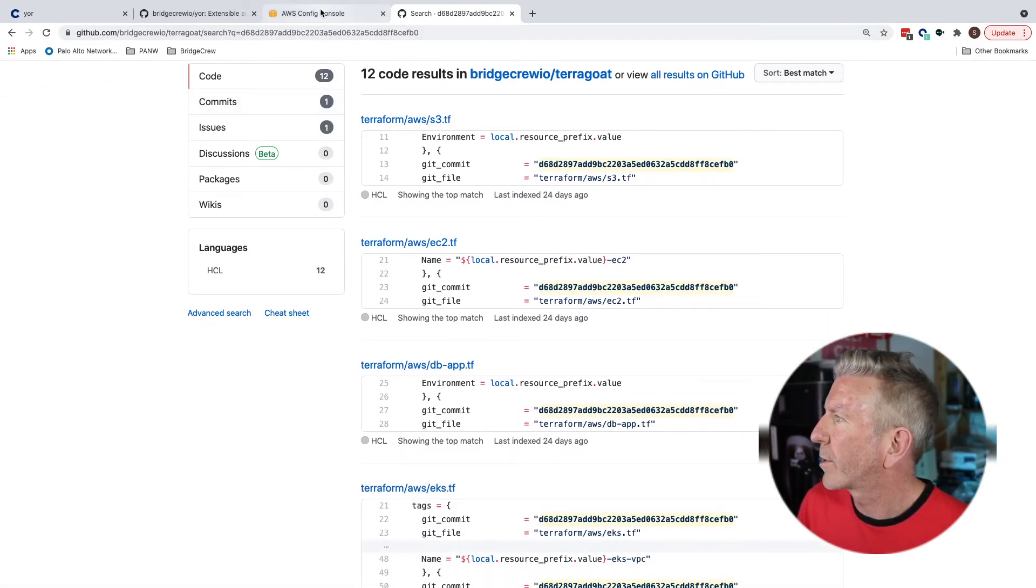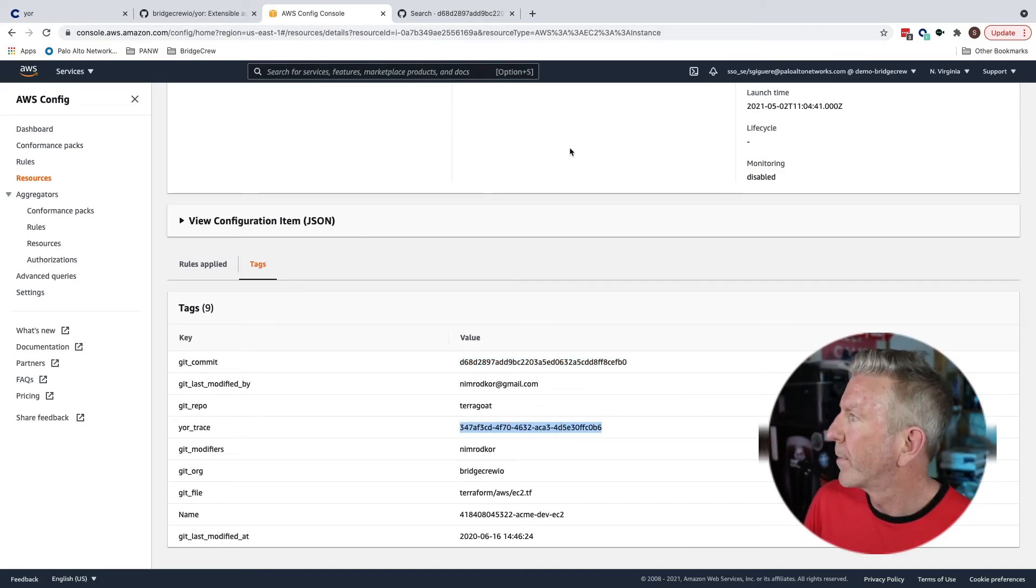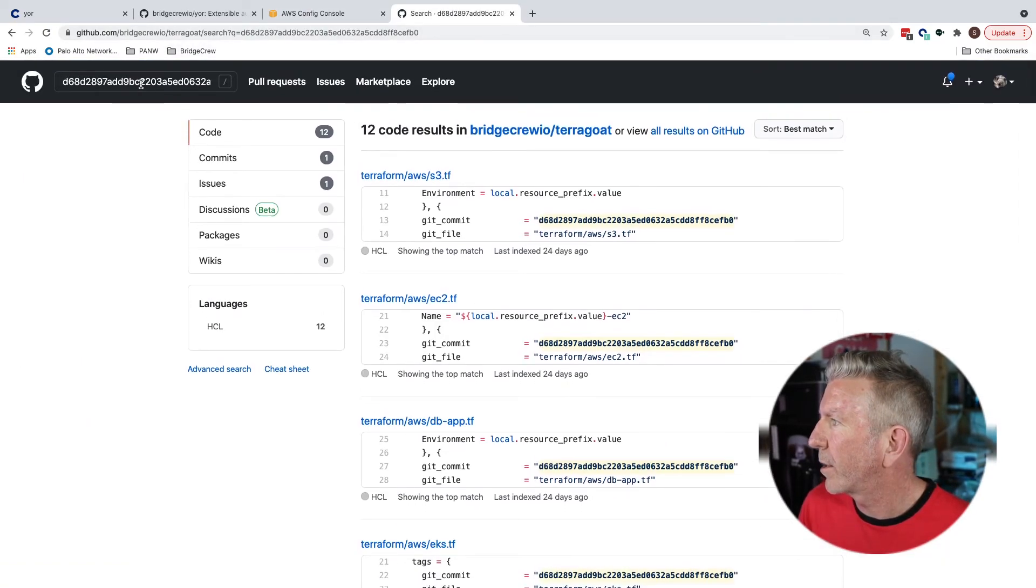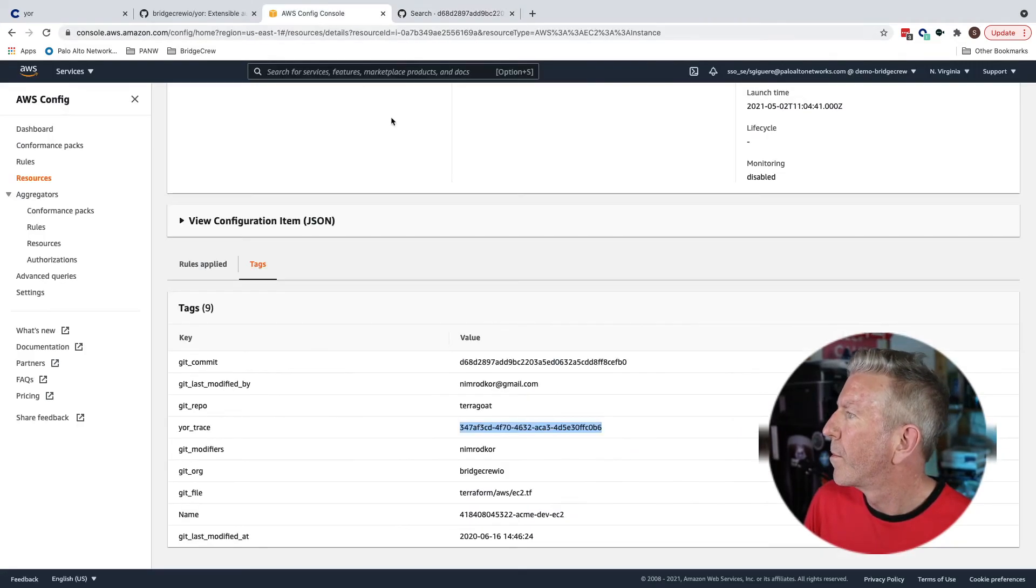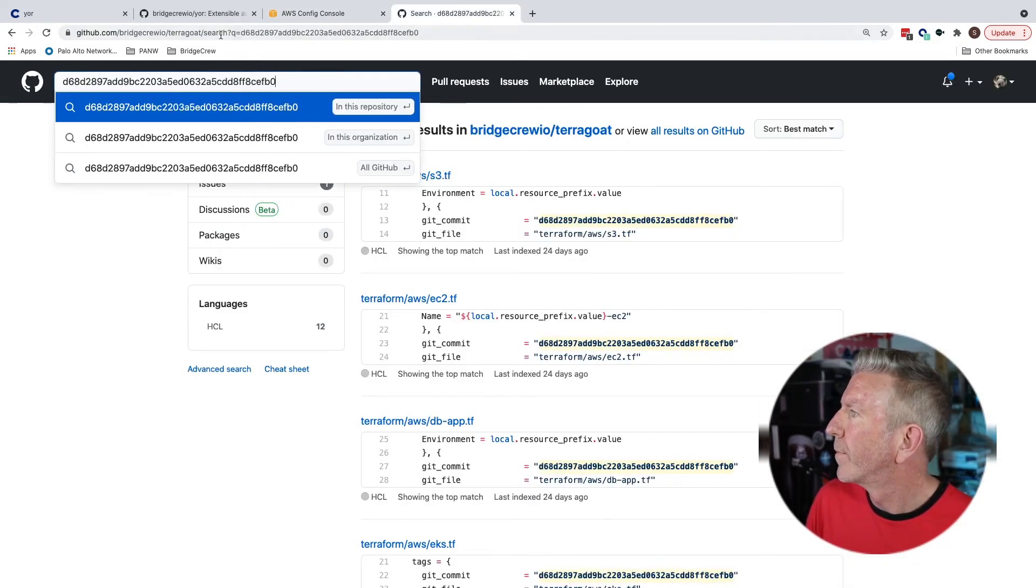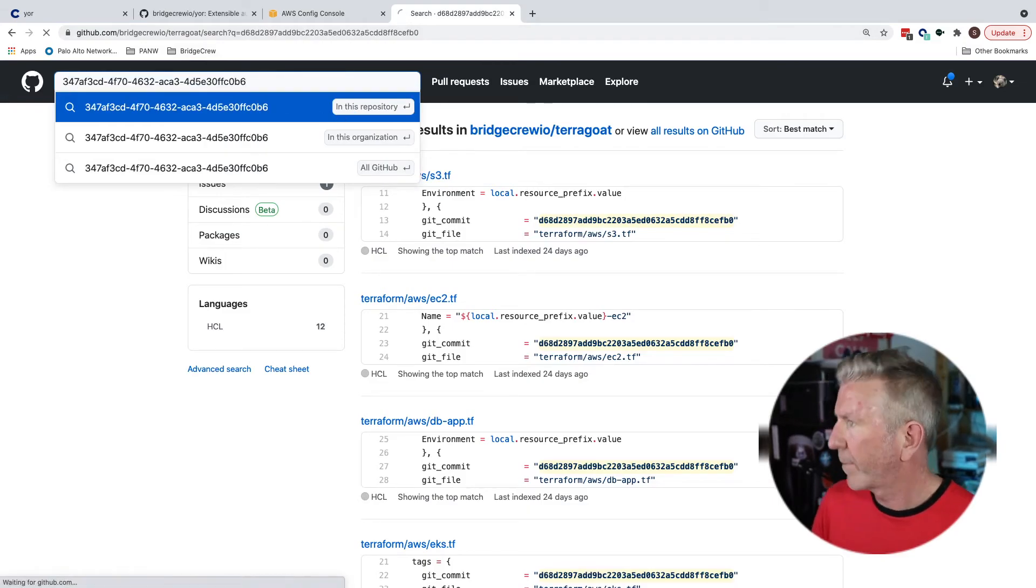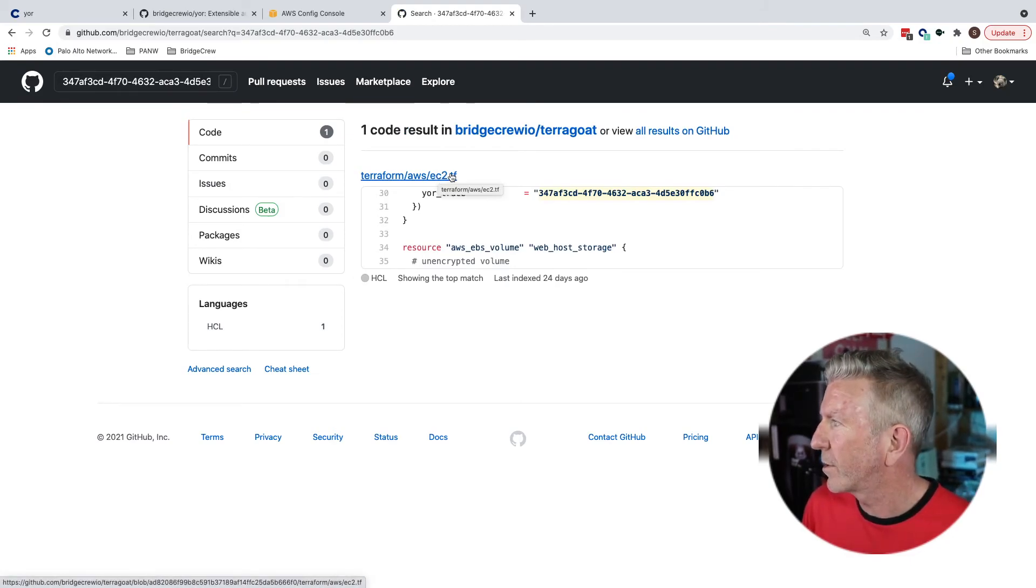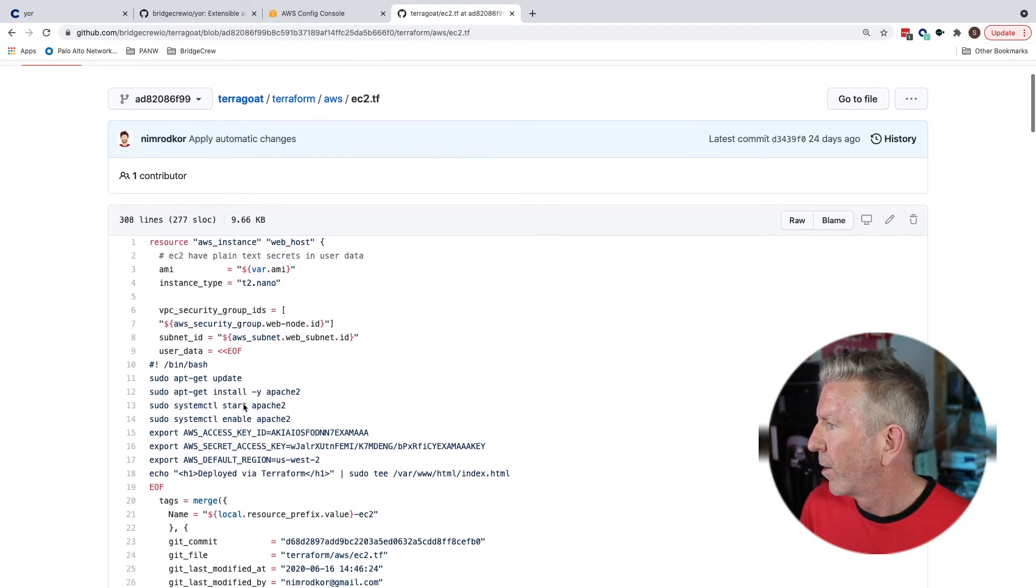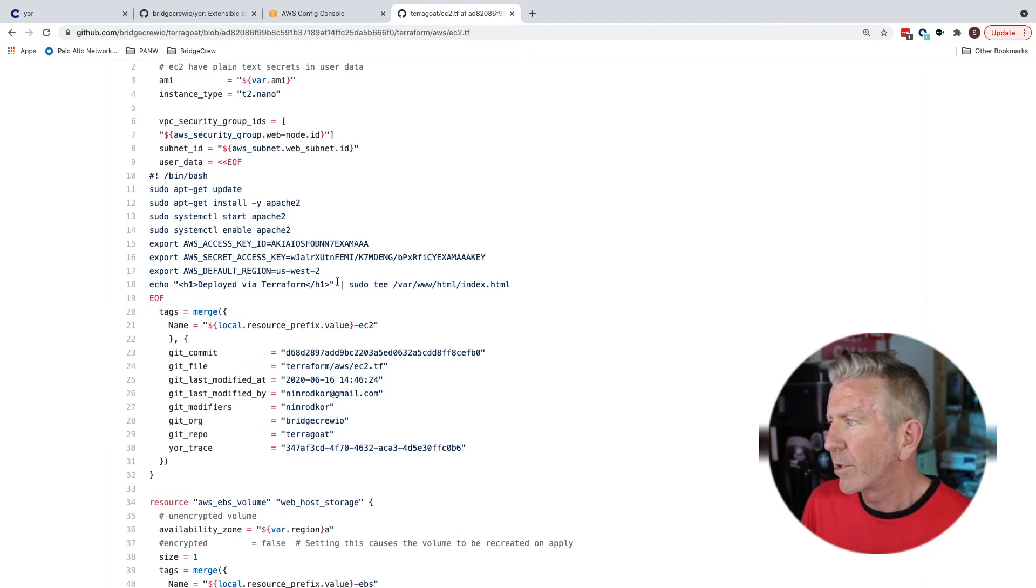Let's go back to our console and let's grab our unique yor trace. And that should give us a slightly narrower result. Okay. There we go. Ah, now we have exactly what we expected. An EC2 instance. And we have traced it all the way back to the particular commit and file right here on line 30, I can see it all matching up. So this is just a one quick example of what we can do with Yor to enable an automated tag and trace of our infrastructure as code.